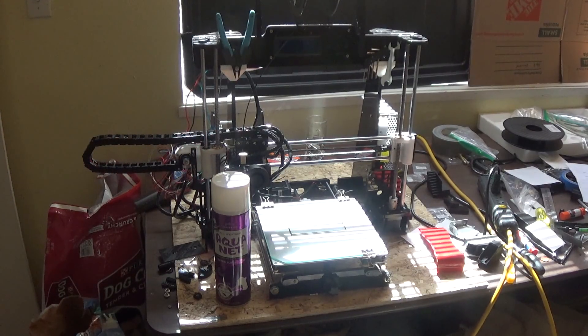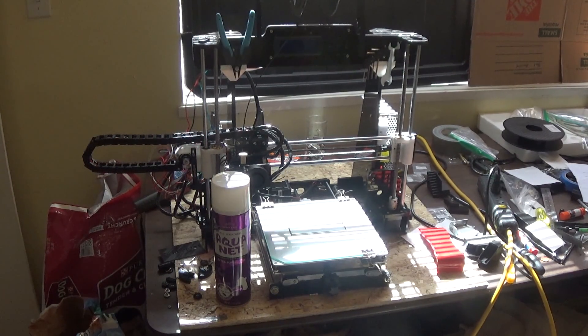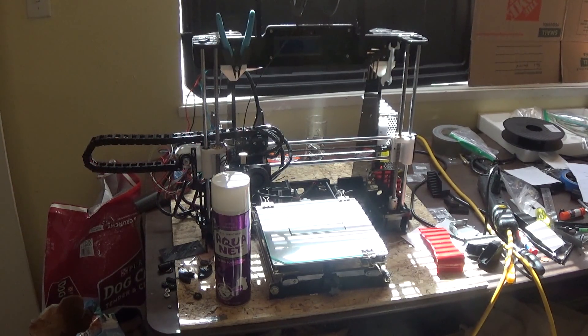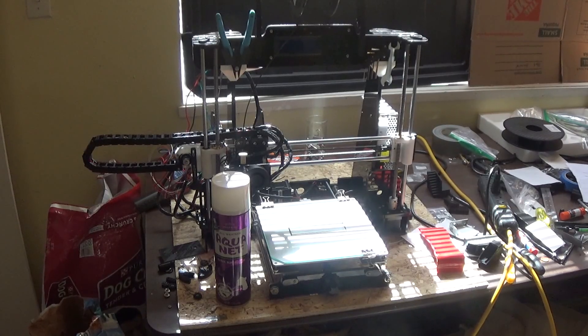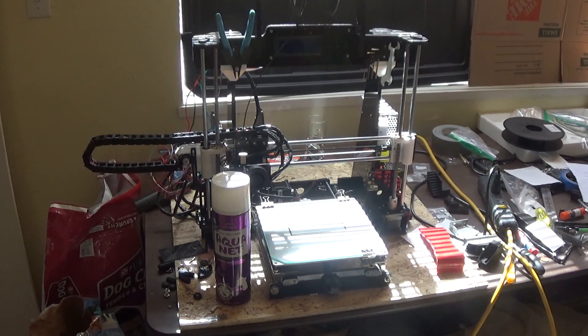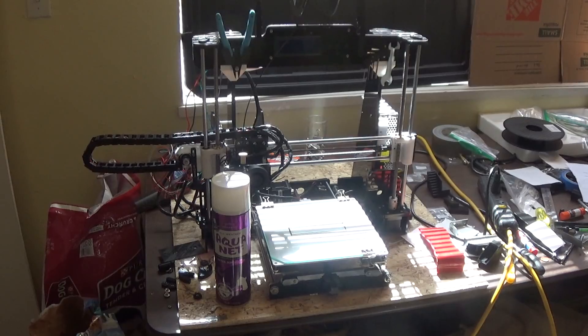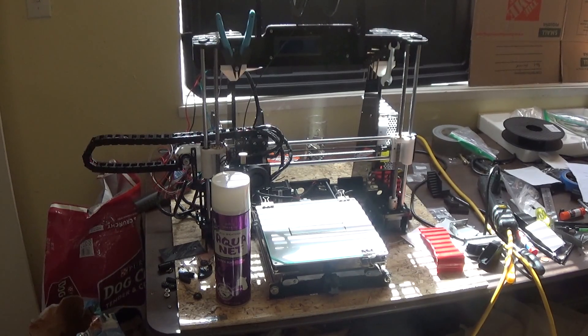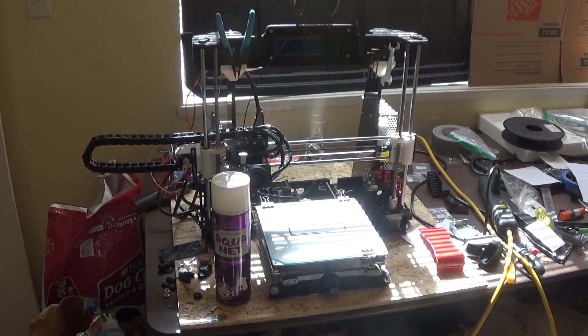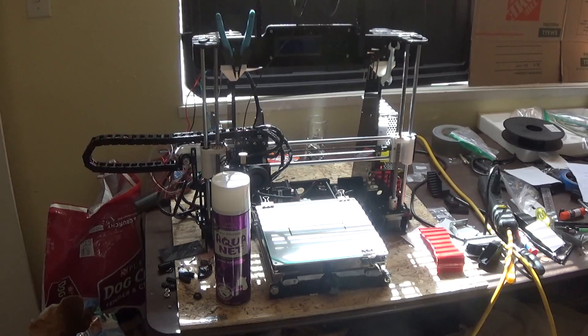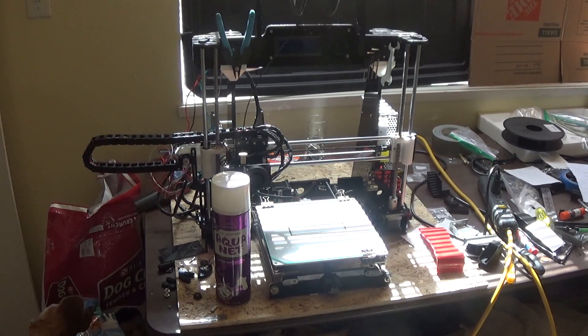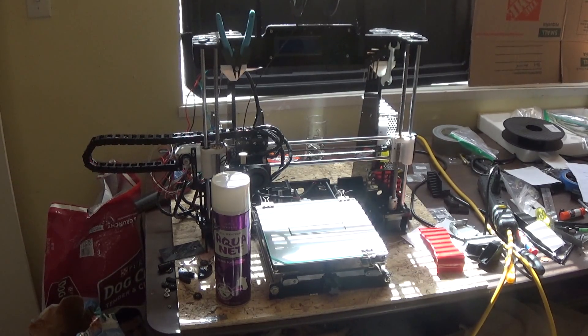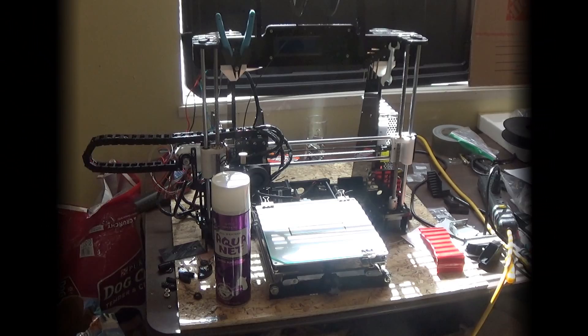Anyways I hope this video helps you out and gives you some ideas as to when hairspray is a handy alternative to just printing on glass and when you could use it and what the benefits are. If you like this video give me a thumbs up and if you subscribe you'll see more videos as they come out. Thank you for watching.